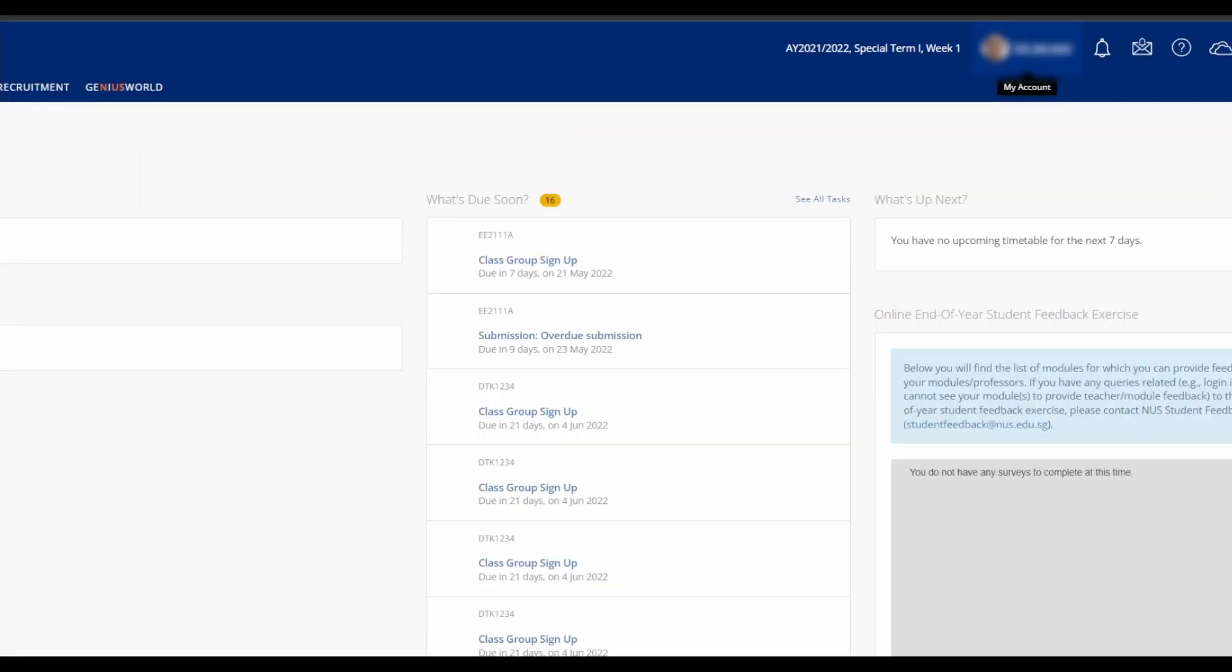Under the My Account tab, you can update your contact details, change your NUSNet ID password, and add a nickname and profile picture.